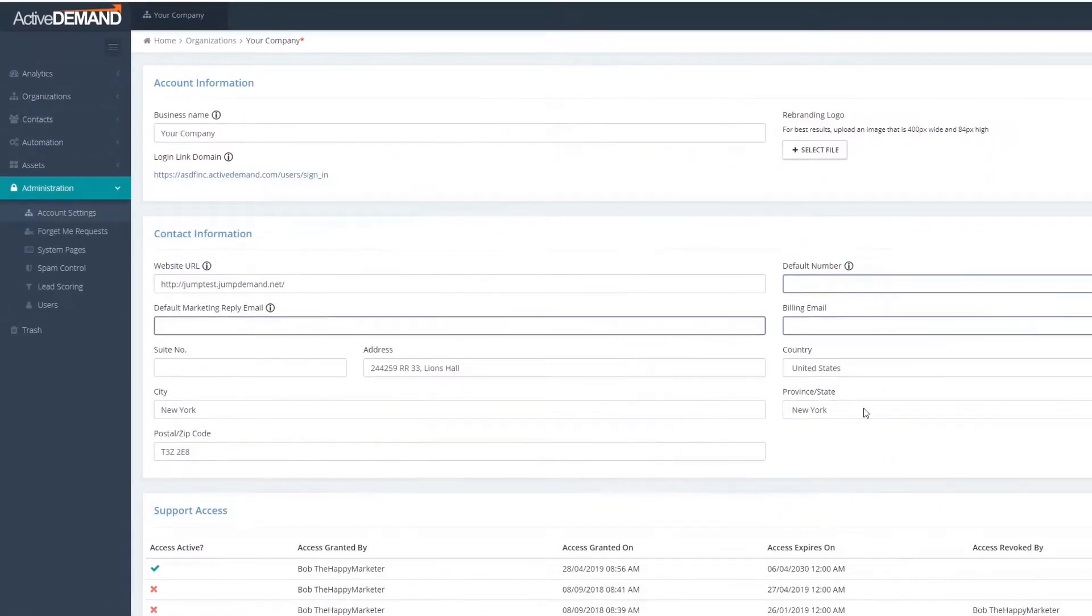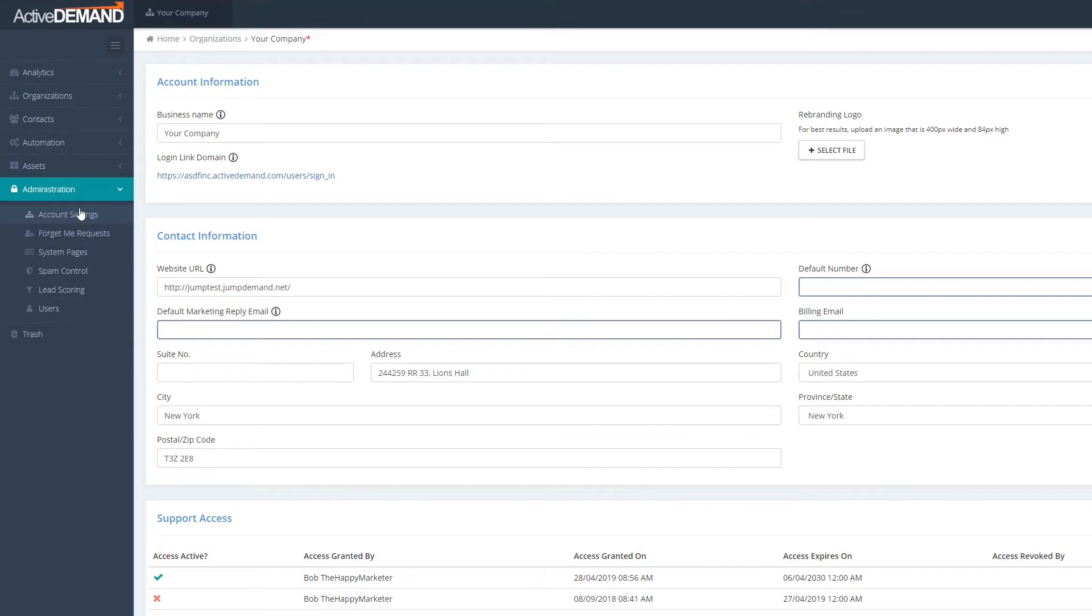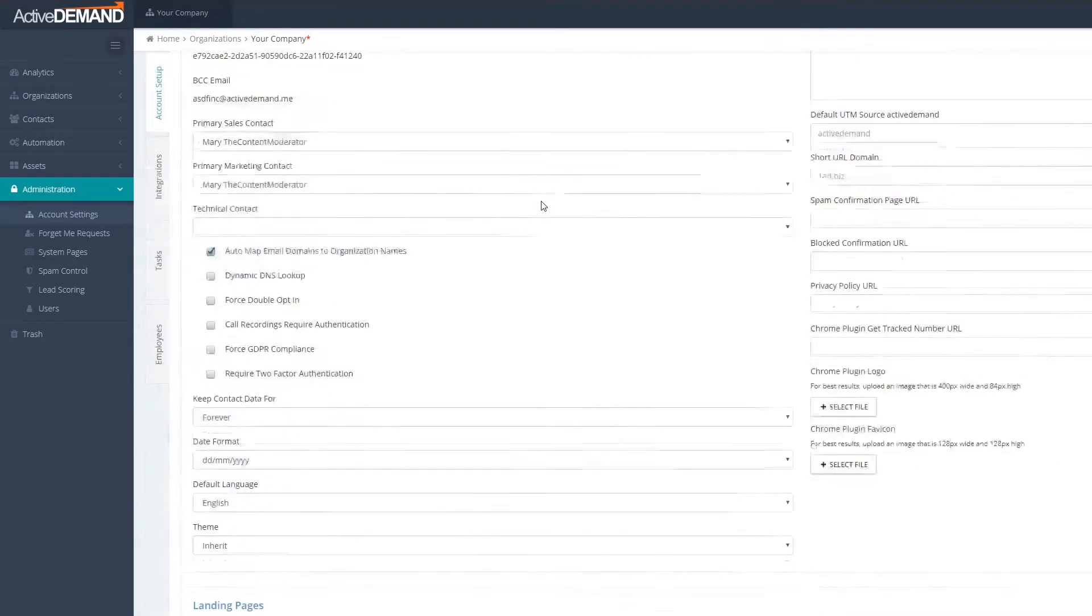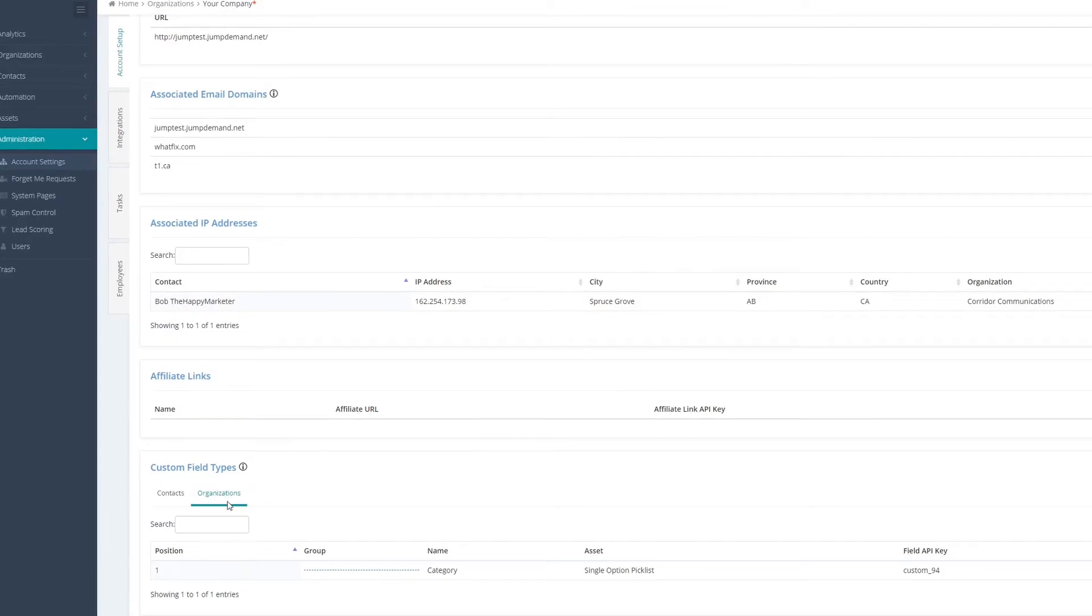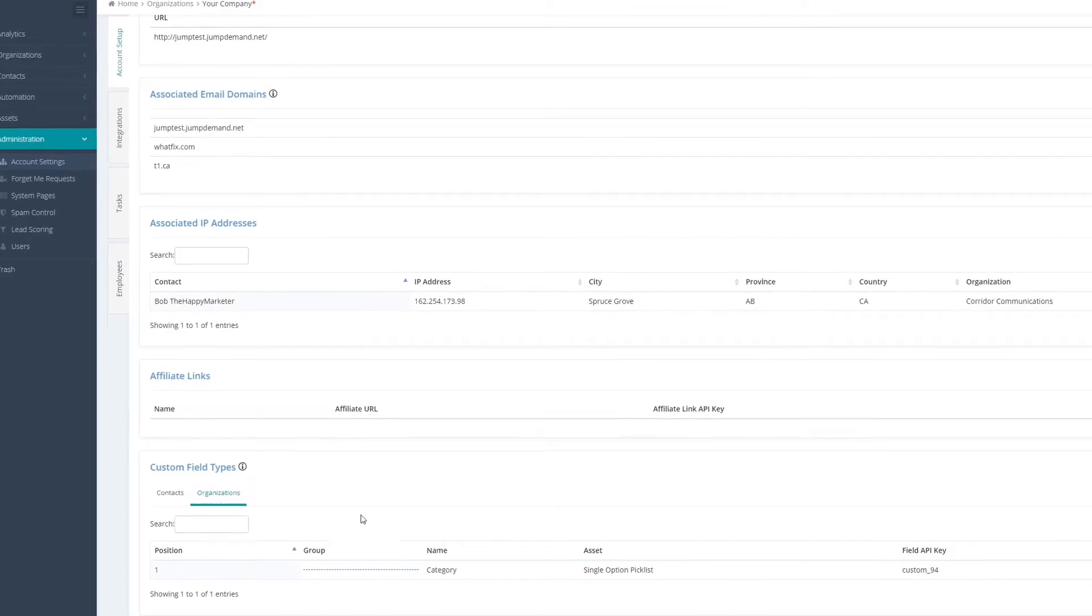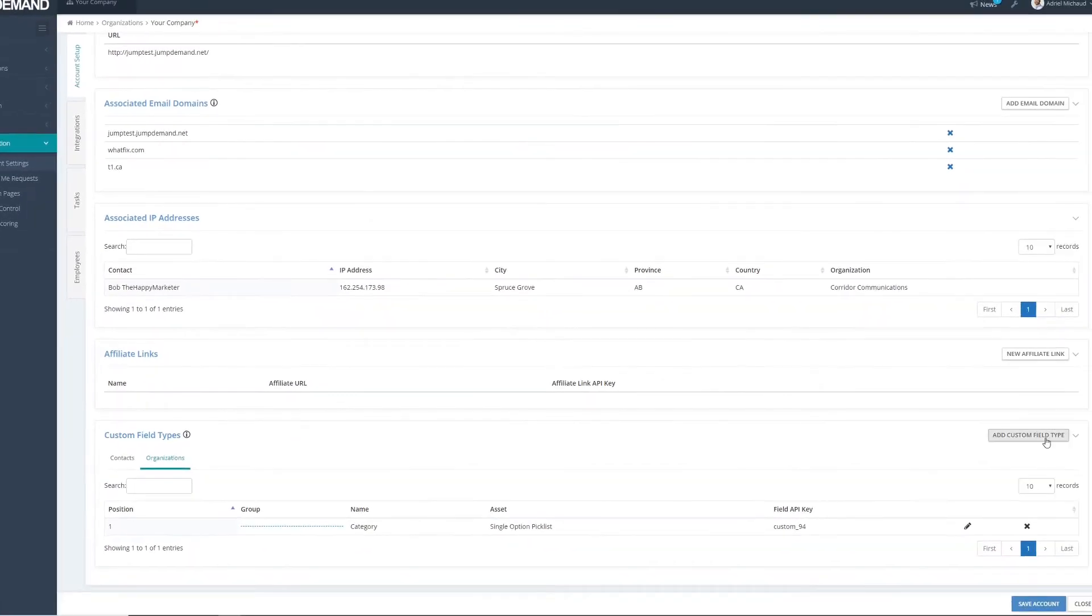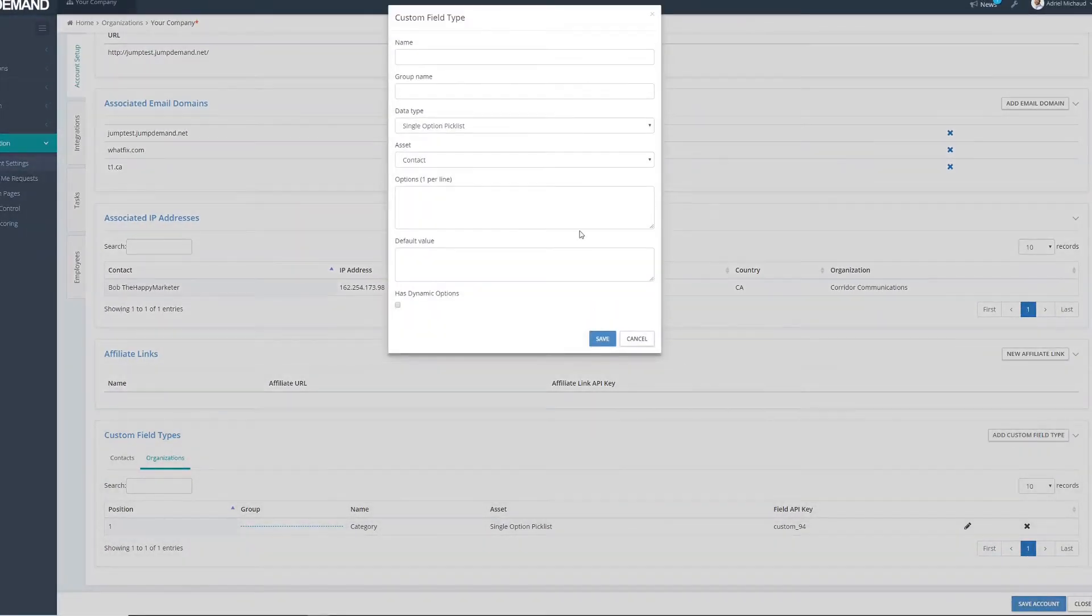Let's get started. To start, we're going to go into account settings under administration and create our custom field. We're going to go down here. We've got organizations. I'm going to add a custom field type.